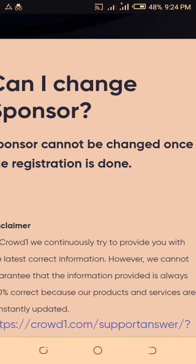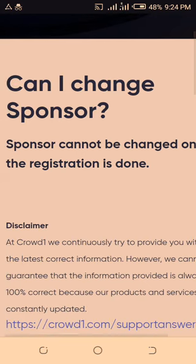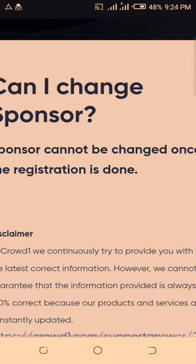So my brother, my sister, why do you have to change your sponsor? Maybe you have some personal issue, but it doesn't make sense to change your sponsor. All you have to do is take the business seriously, talk to people, advertise, and let people know the benefits of getting involved in Crowd One. Your sponsor doesn't determine your fate.